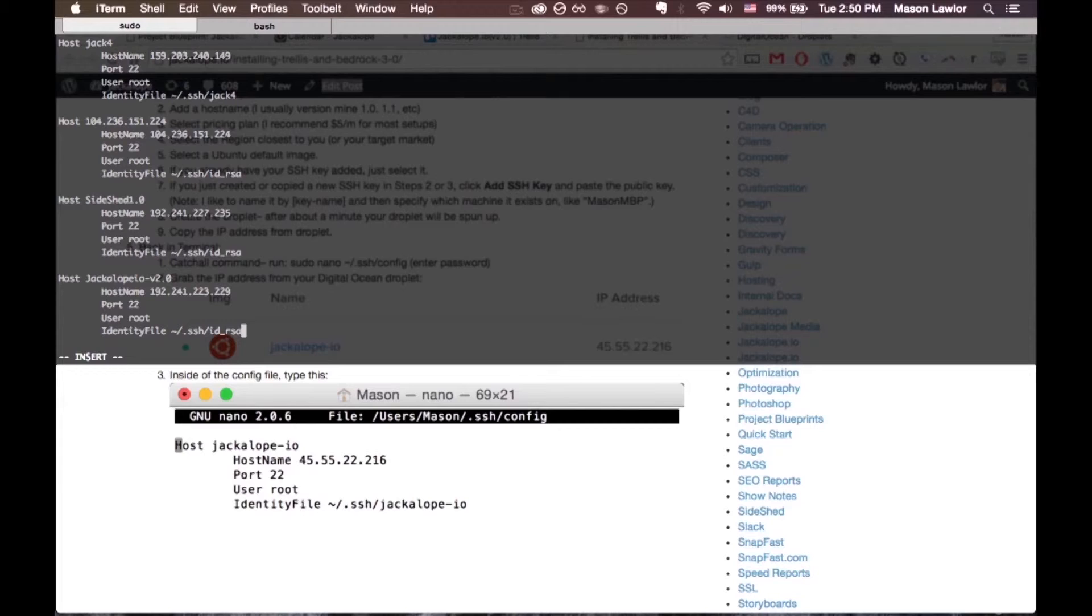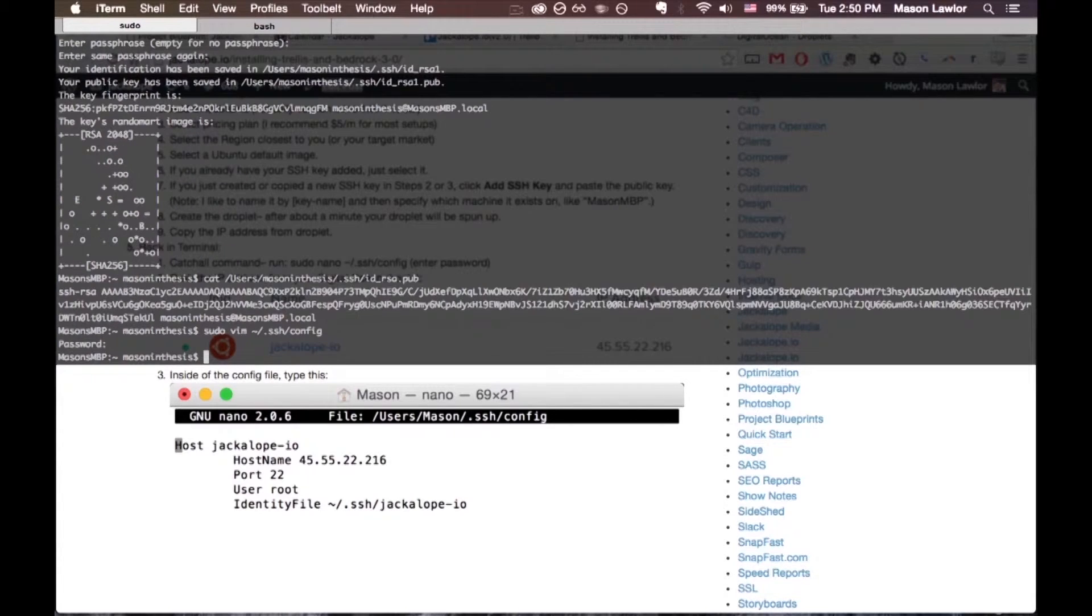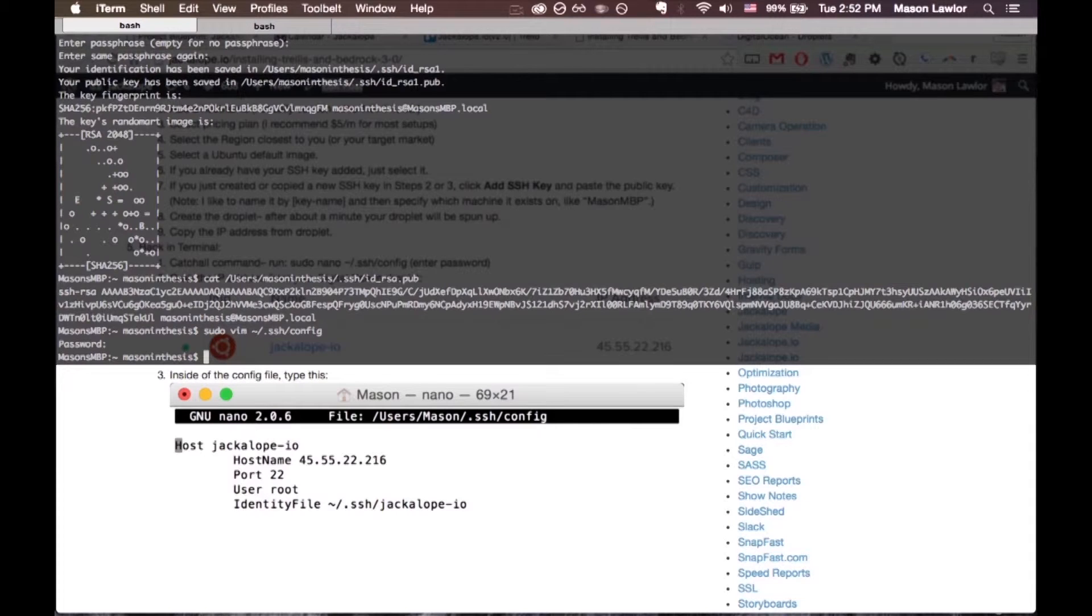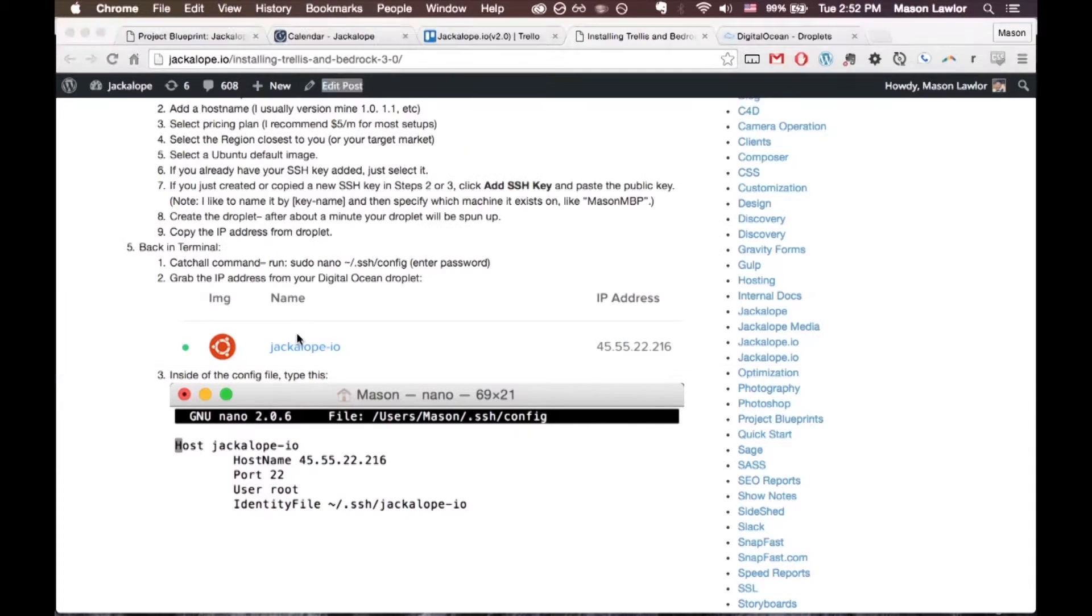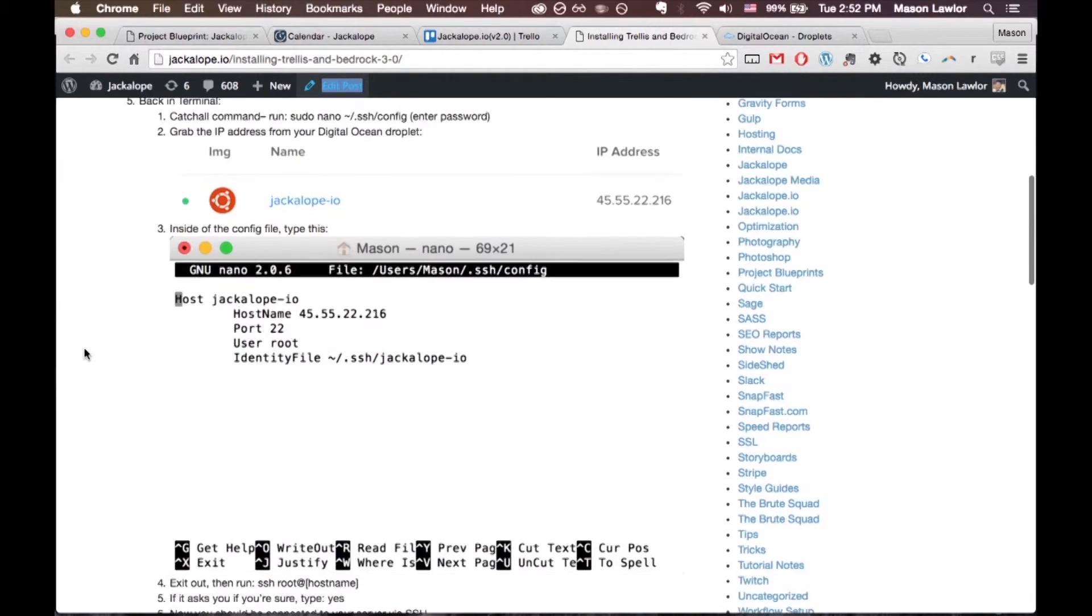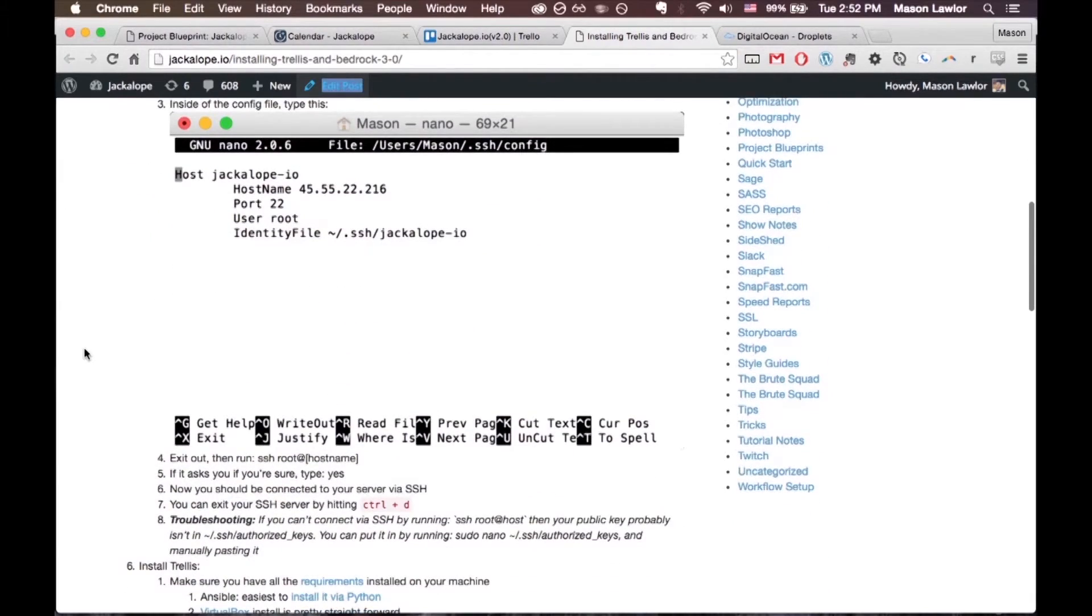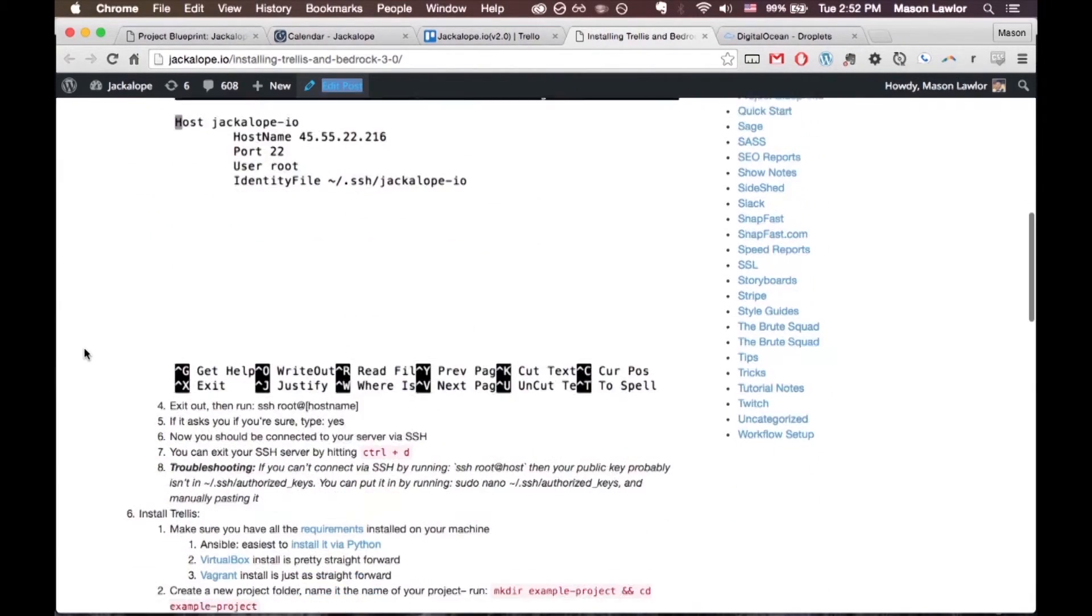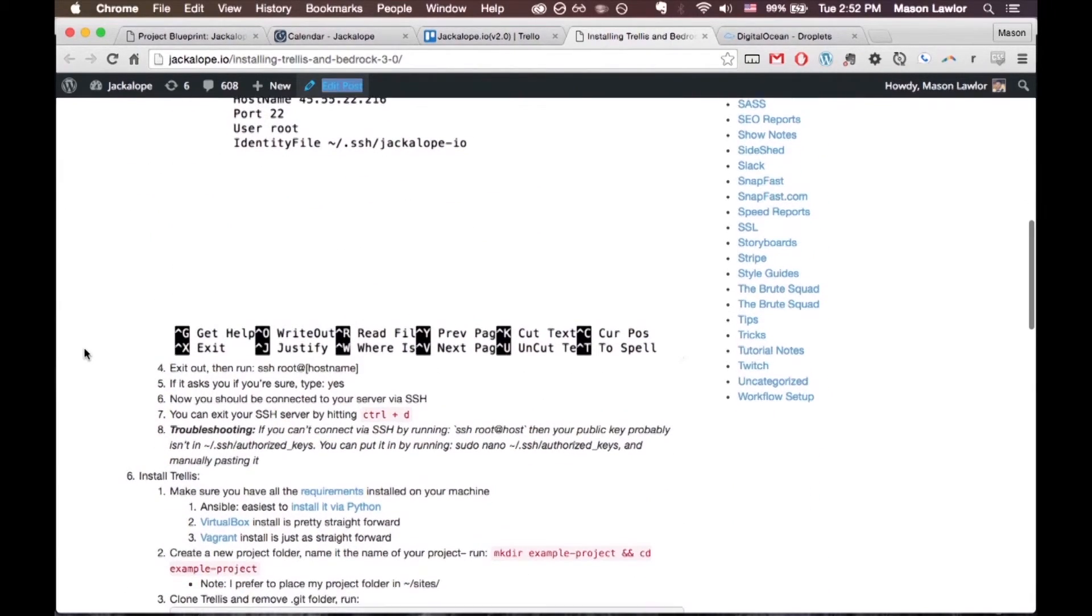Once that's done, you can press Escape, then :wq. After your SSH config is set up, we're